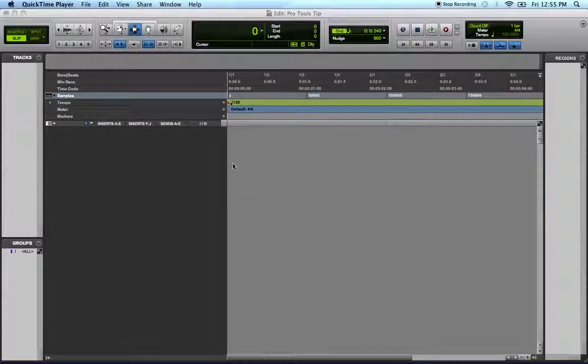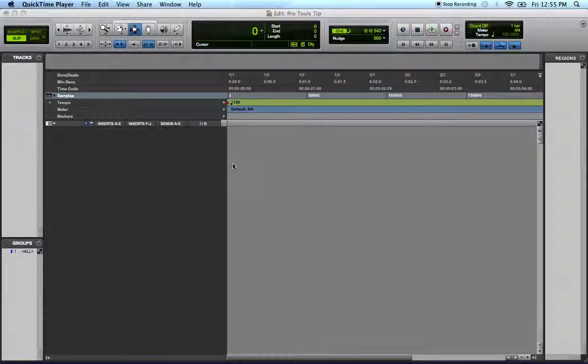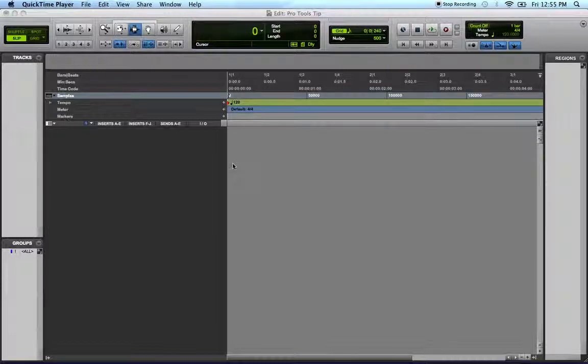Hey all YouTube viewers and subscribers, and of course Pro Tools users. I'm here to share with you today a very valuable Pro Tools tip: